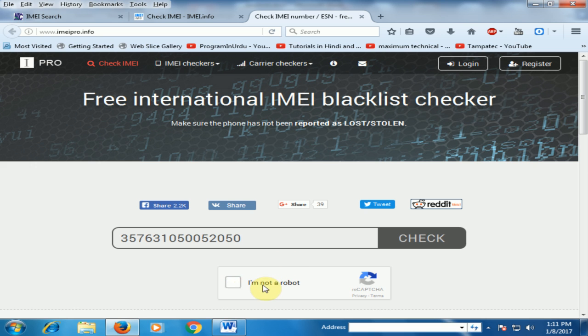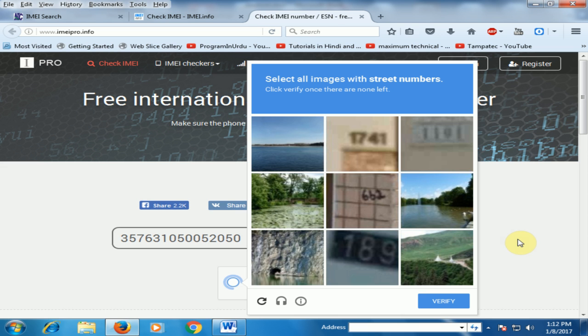Just click 'I am not a robot' and it will ask you certain questions.